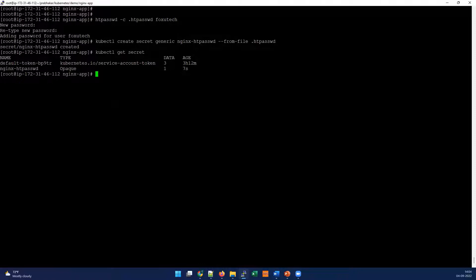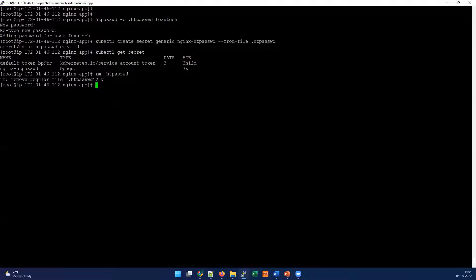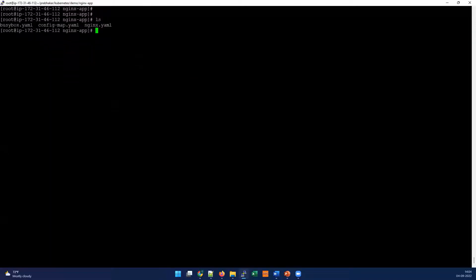If you're using this in production, make sure you are deleting the file or not keeping it in a publicly shared location, as it may lead to serious security risks. To follow best practices, I'm going to delete it from my local machine. I've confirmed the deletion, and the first part is done.